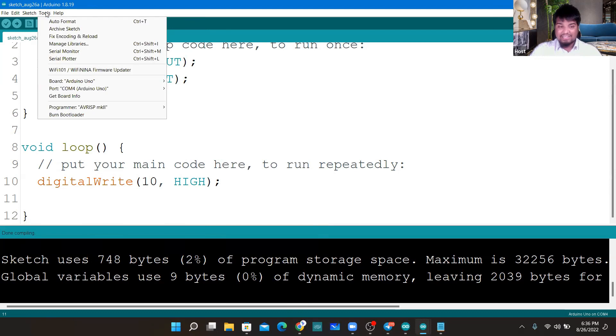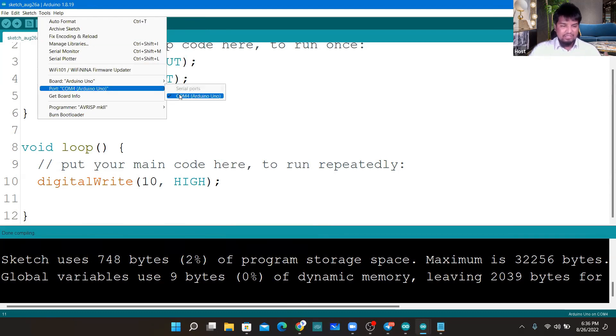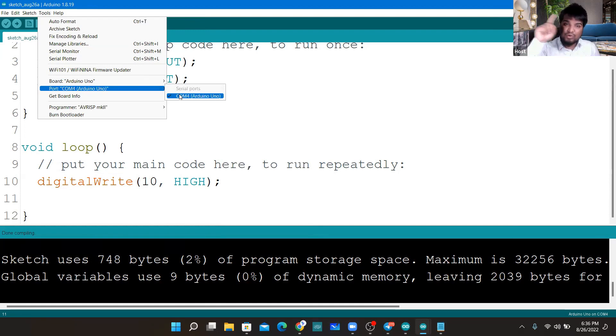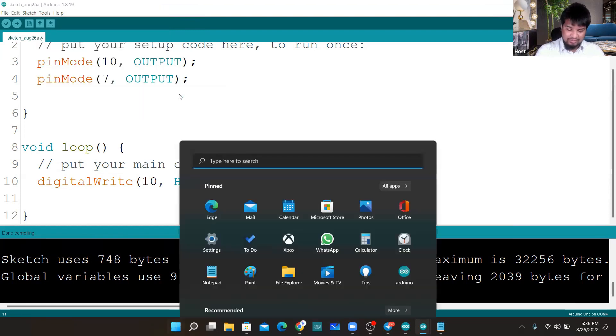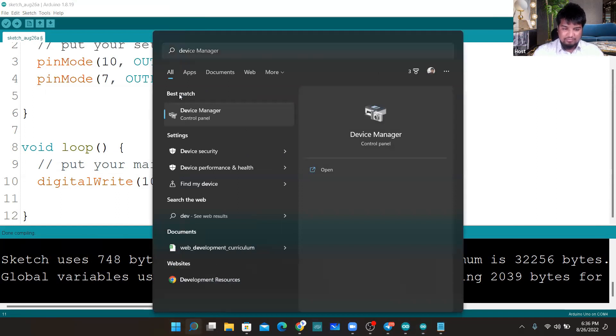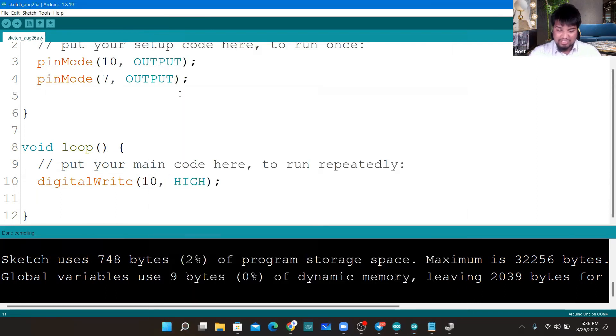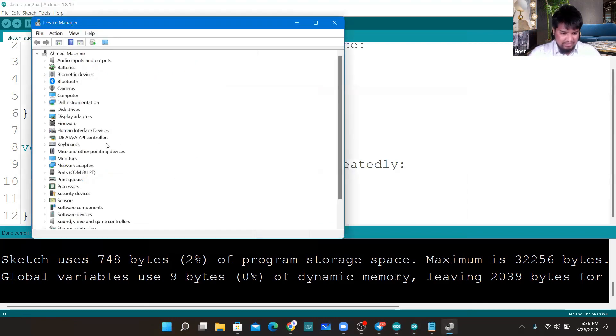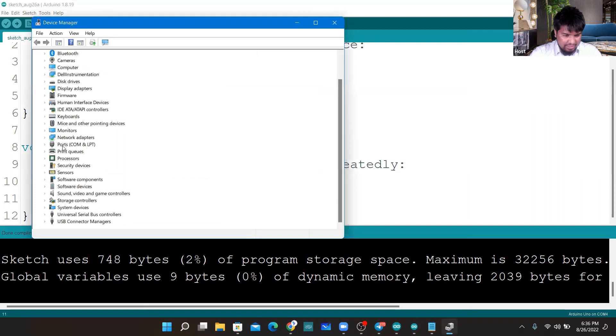Next thing is to select the pin number, so pin number 4, that is COM port 4 for Arduino. Just in case if you do not get it from here, what you can do is go to the Device Manager and from the Device Manager you can check out which COM port has your thing.